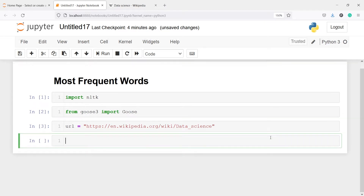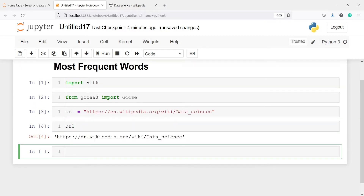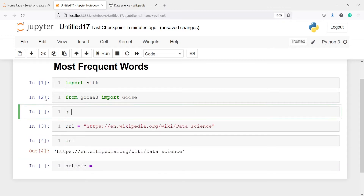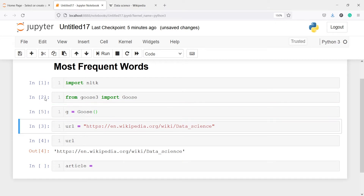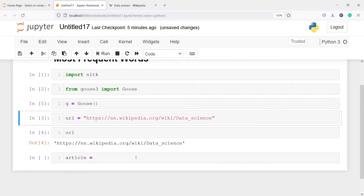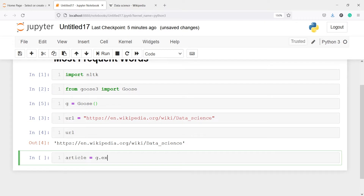Let's execute our code, and if I print URL you can see we have this Wikipedia page here. Now I'm going to load the data science article into an object called 'article'. I will make an object of Goose3 — I'll write G equals Goose() — and then call G.extract() passing our URL.